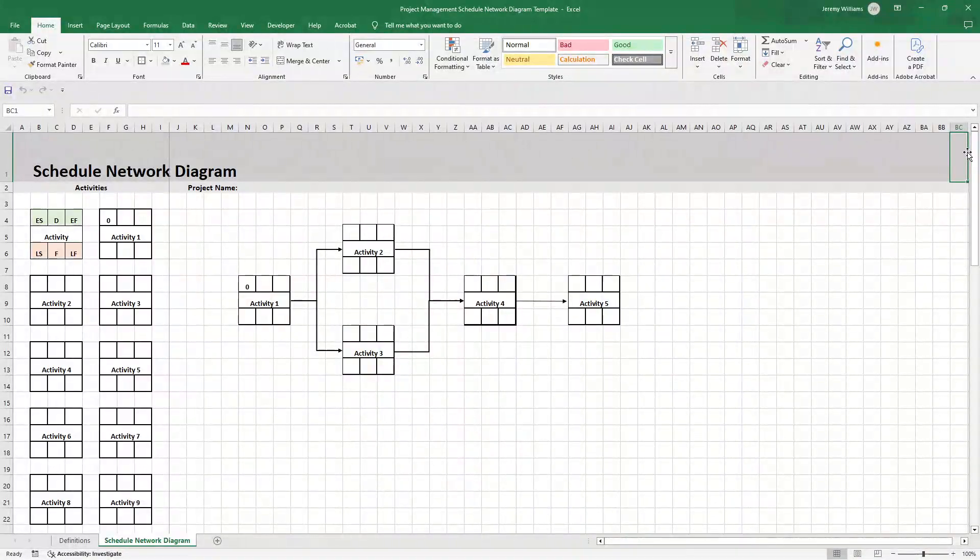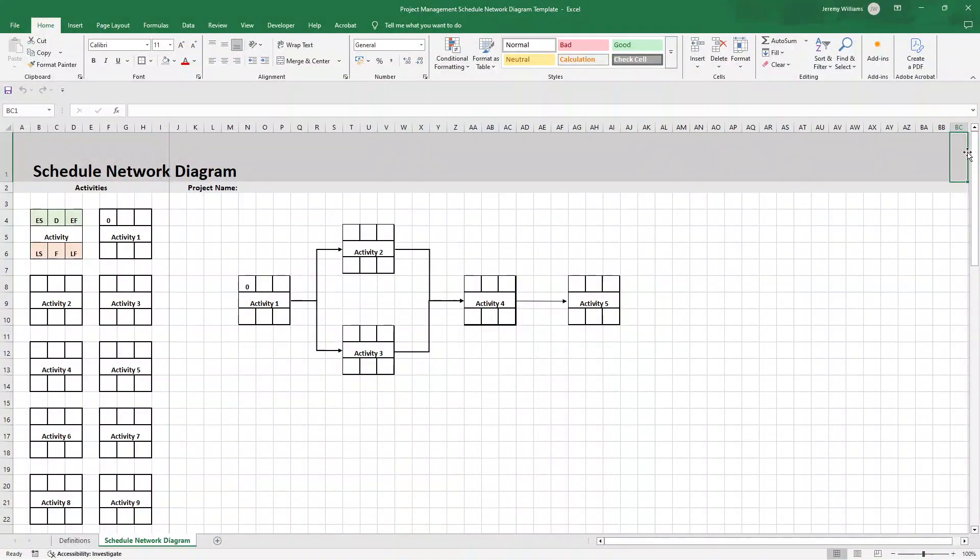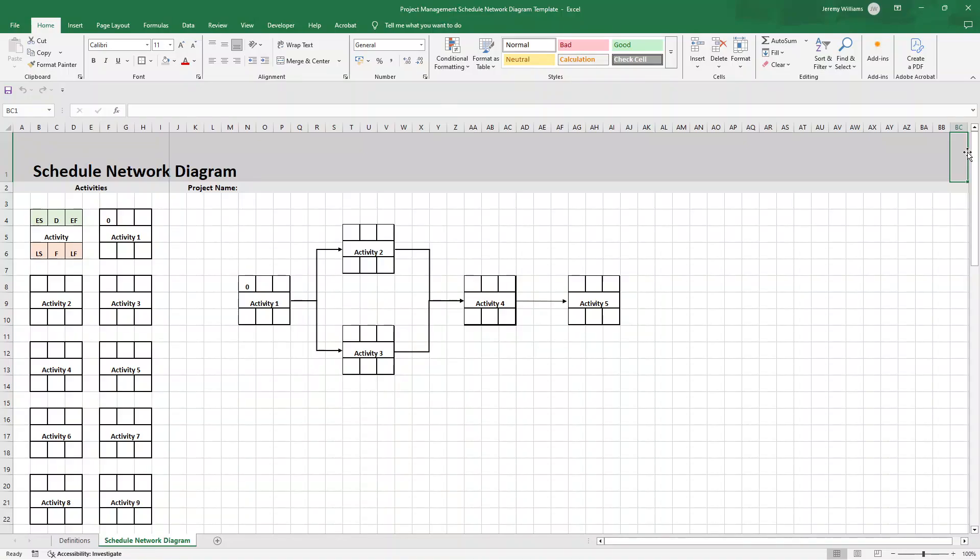Are you in need of a schedule network diagram template? Well, in this video, I'm going to be showing you step by step exactly how to create a schedule network diagram in Excel. And the good news is it's very, very versatile and you can leverage this for all of your projects going forward.